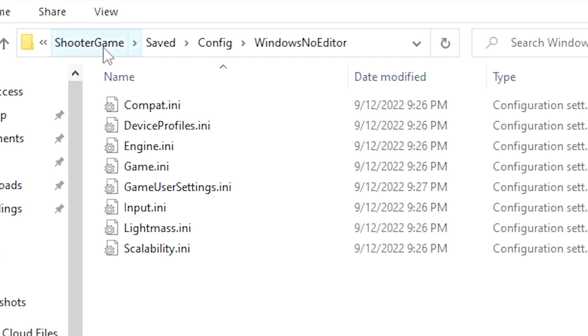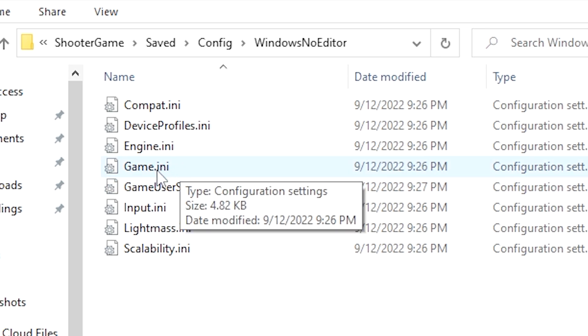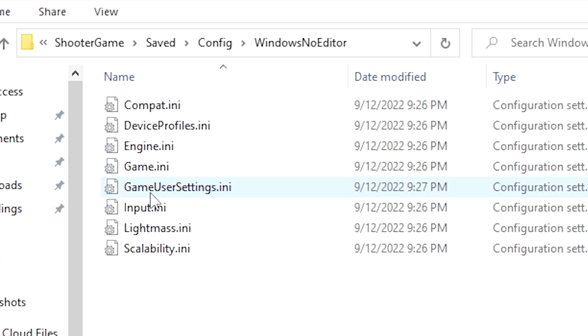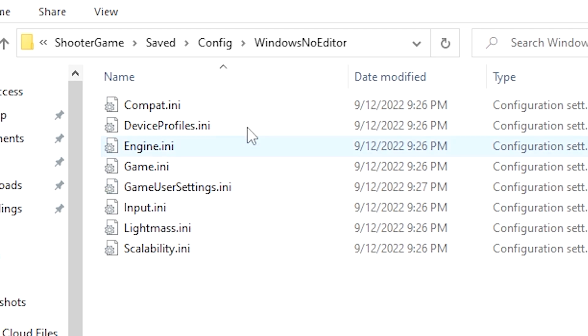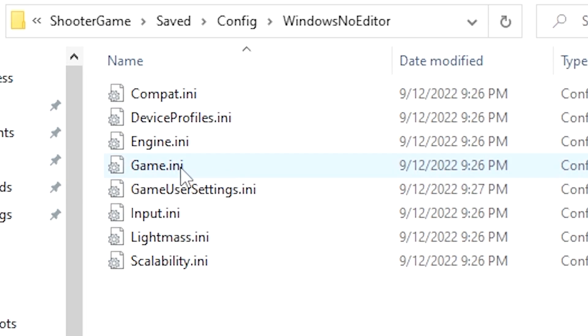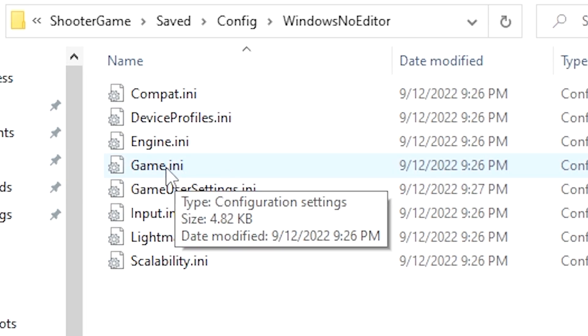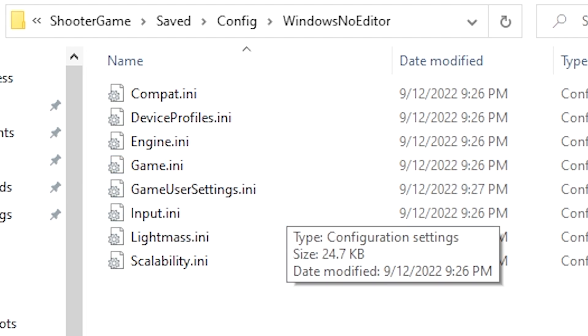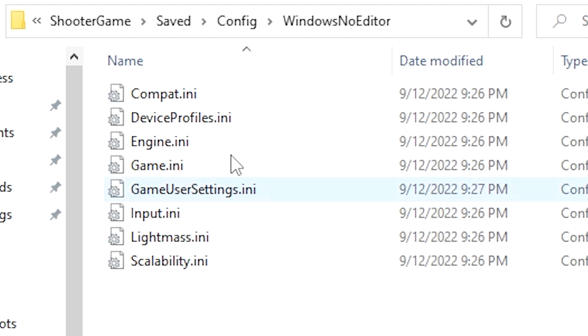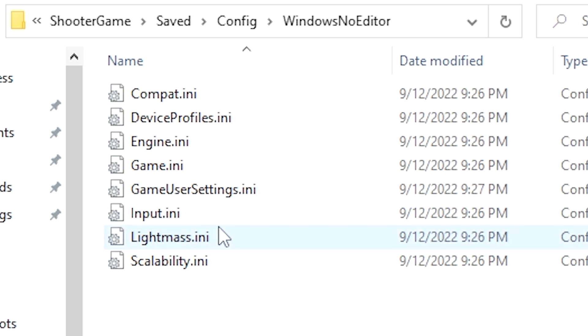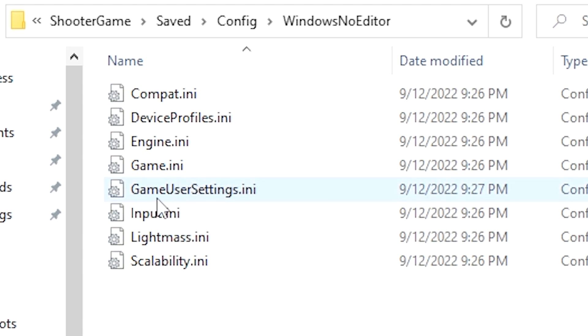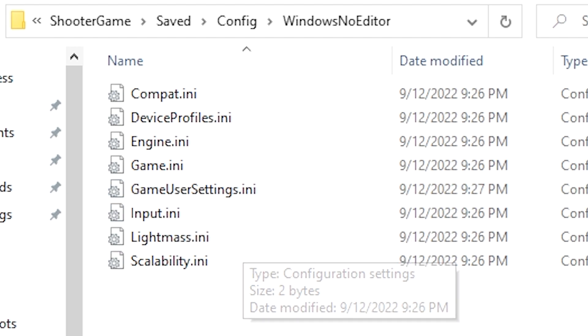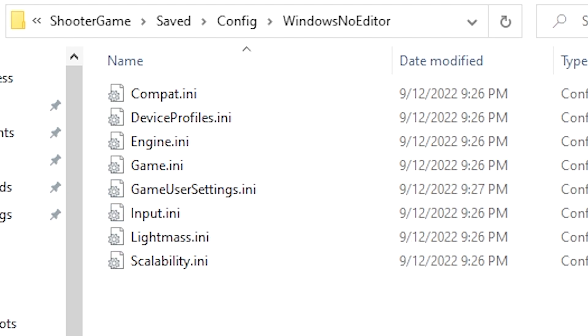Now for reference, you can see at the top here the order: ShooterGame, Saved, Config, WindowsNoEditor. And you'll see here this is the only place you're going to find a game.ini and a gameusersettings.ini. If your computer doesn't show the .ini, it's probably just because you don't have the extensions added on or set to show. Don't worry if you don't see the dot ini because I just have a setting that shows me all of the extensions of all the files. Your computer might be set to hiding those, so as long as you see a file here that says game or gameusersettings you're in the right place.